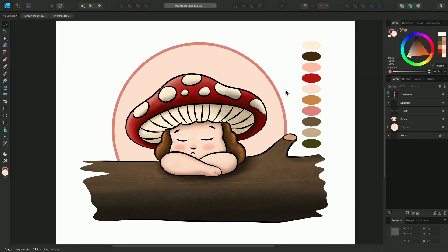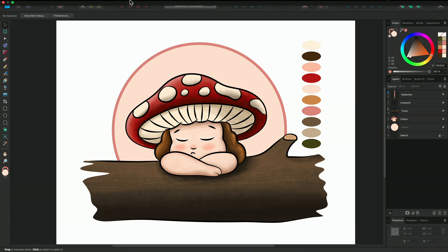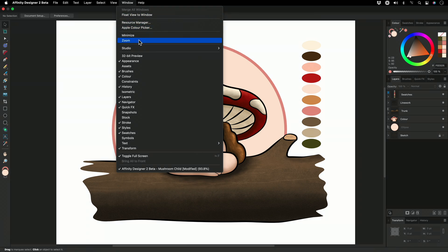Let's take a look at the colour panel, which behaves consistently between all Affinity apps. I'm working in Designer, but it will be in the top right of the interface when you open Photo or Publisher too. If for some reason it isn't, you can find it on the Window menu.